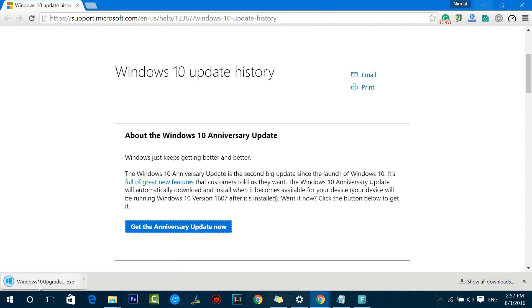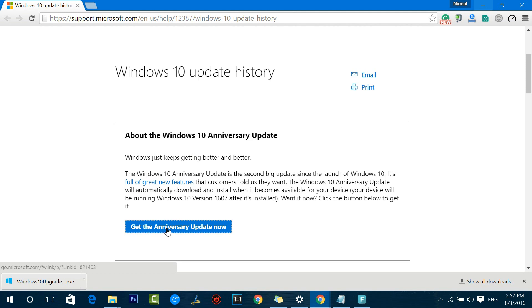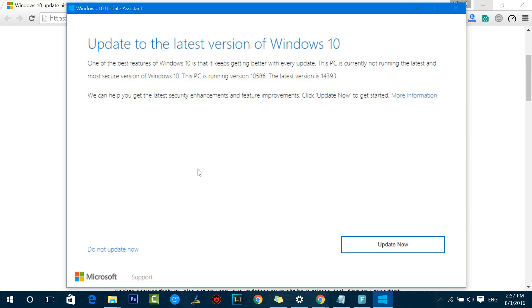What it does is it downloads an upgrade advisor called Windows10Upgrade28084.exe. Once you download it, click the download button here. Now just run this tool.